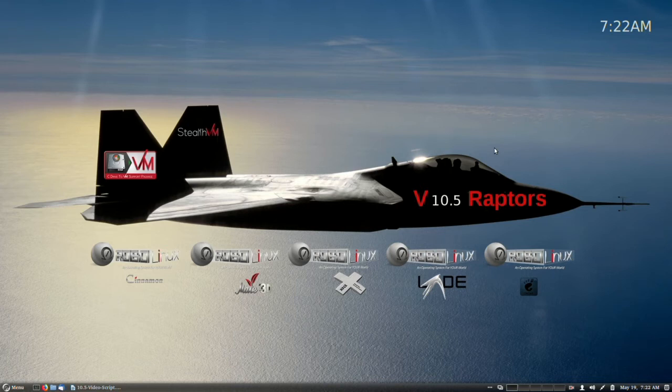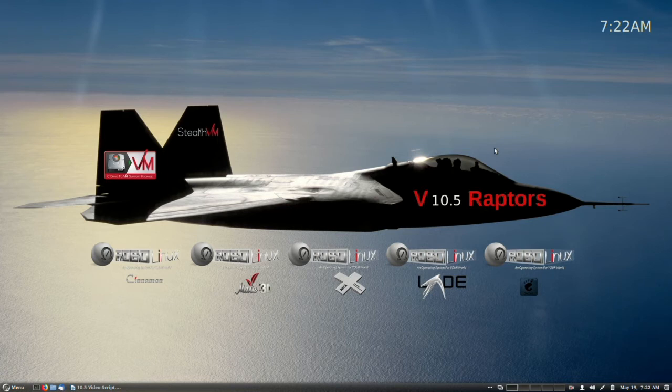As usual, StealthVM, C-Drive2VM, the app installers, and expert tech support is free. All current RoboLinux 10.4 users can upgrade to version 10.5 in just one click by using the built-in RoboLinux Auto Upgrade button from the main menu like this.